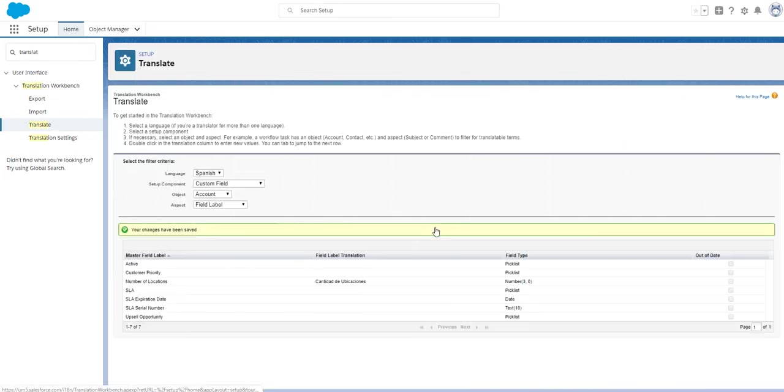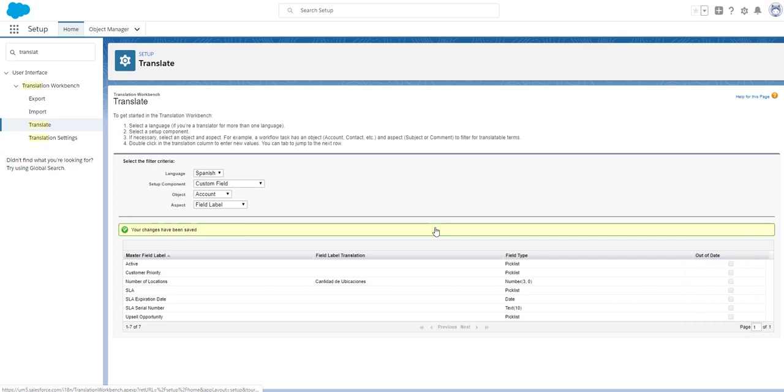In the setup menu in translate if the English or default language term is changed the out of date field is ticked. This shows the translator what they need to update.